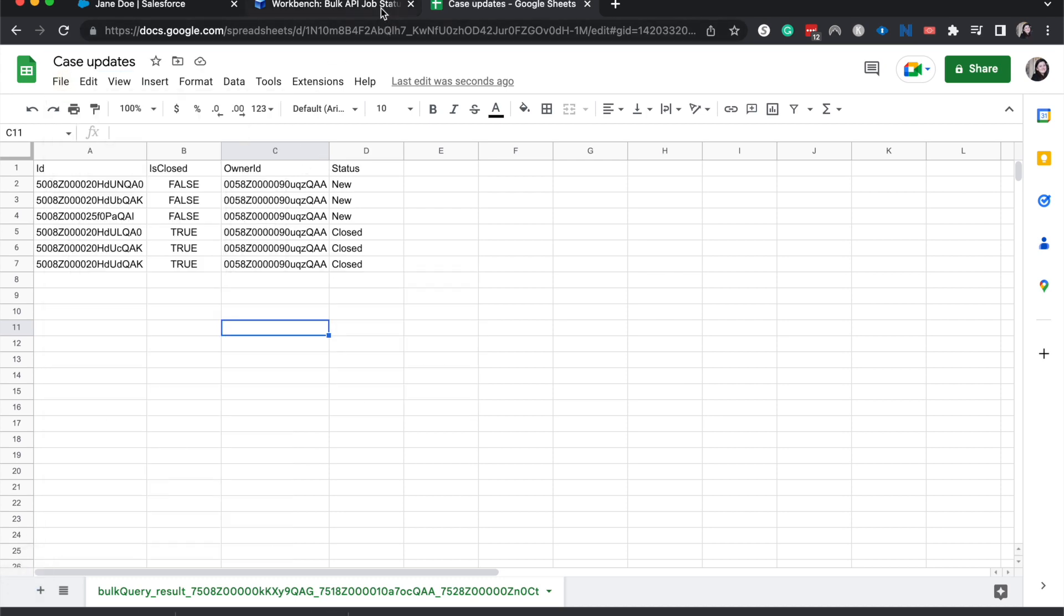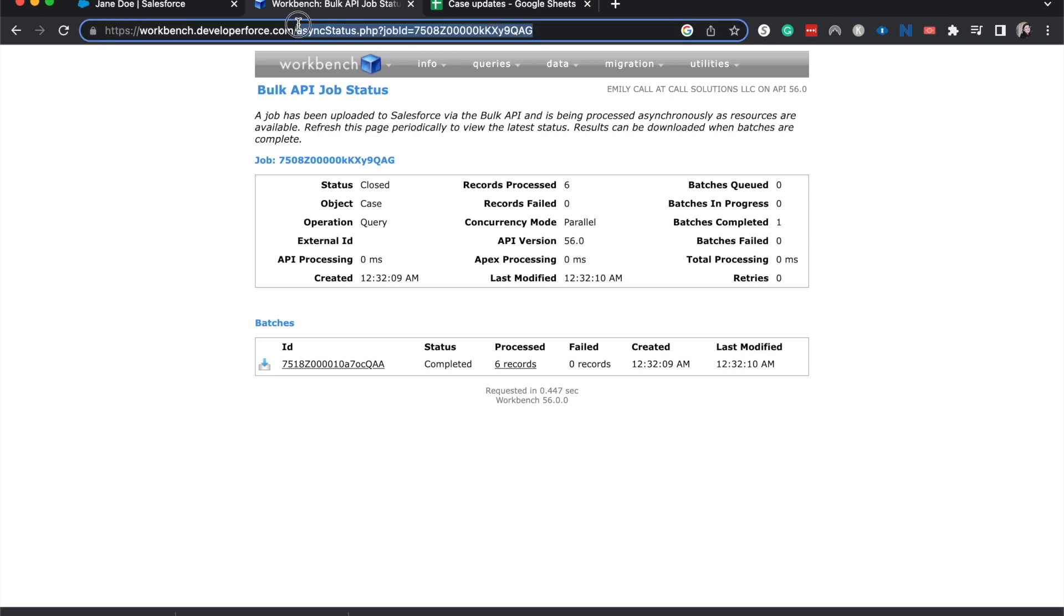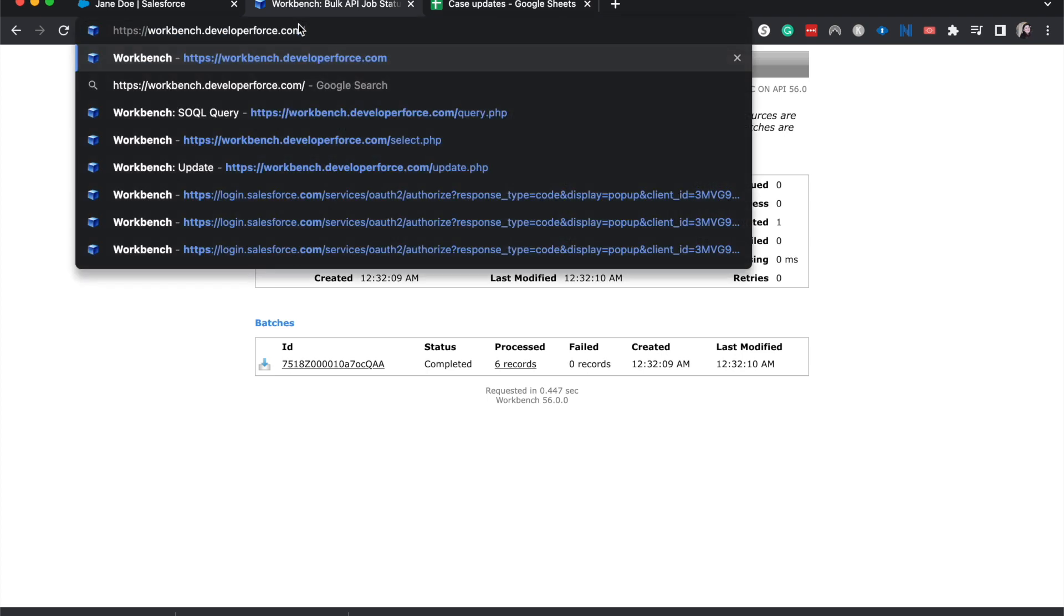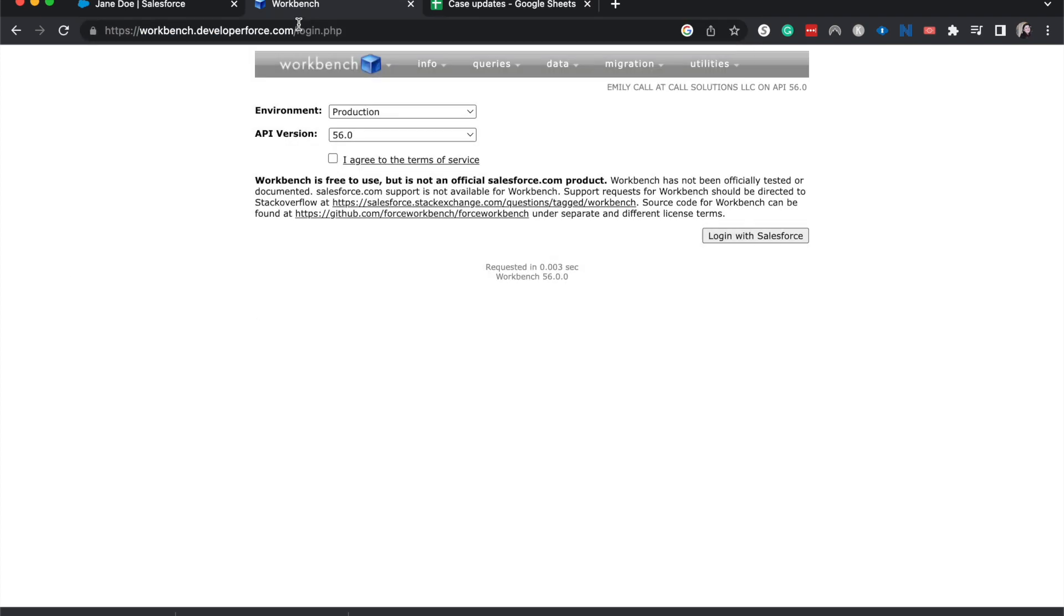Okay, now that we have that, we can go back to Workbench. I'm just going to go back to the beginning of Workbench. And log in again.